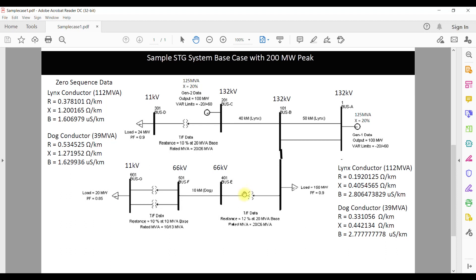For one transformer we are going to consider star grounded on both sides, so we may get some contribution on the load side. The reason we use a star-delta transformer on the load side is that we do not want faults in the distribution network to travel toward the transmission system, which is why Y-D vector group is used on distribution transformers. One more thing about zero sequence data: since we are calculating the worst case scenario, if you do not have zero sequence data for a transformer you can consider 90% of the positive sequence value, which will increase the zero sequence short circuit level by about 10%. If you do not use this approximation, there is no problem.